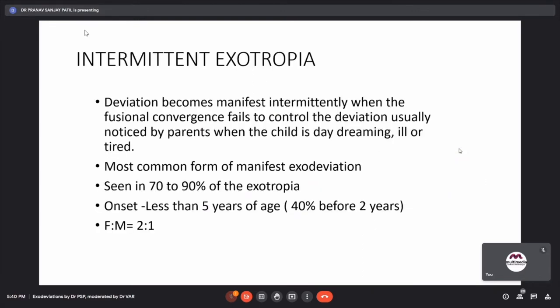Intermittent exotropia is the topic at hand. The deviation becomes manifest intermittently when fusion convergence fails to control it — noticed by parents when the child is ill, daydreaming, tired, or inattentive. This is the most common form of manifest exodeviation, seen in at least 70–90% of exotropias. Onset is before five years of age, and females are more predisposed than males.